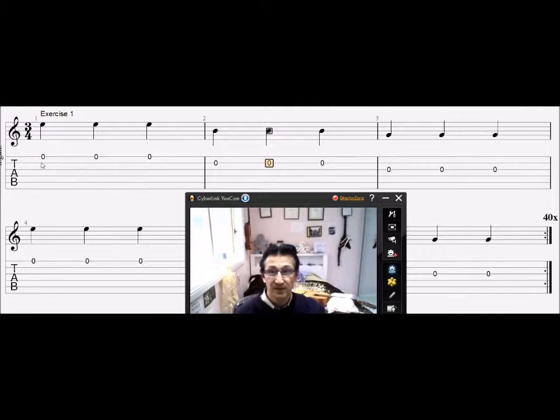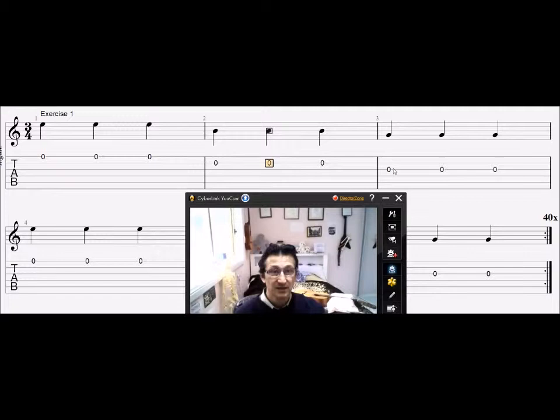So we're going to play open string first string three times, then we're going to play the second string in open string three times, and then in the third bar we're going to play the third string three times in open string.